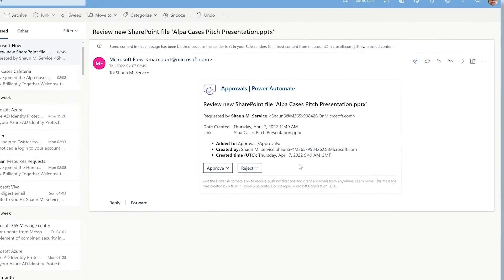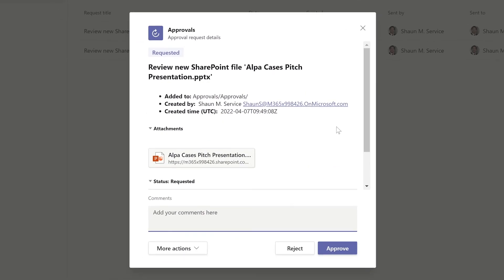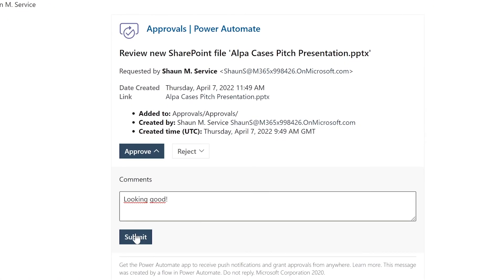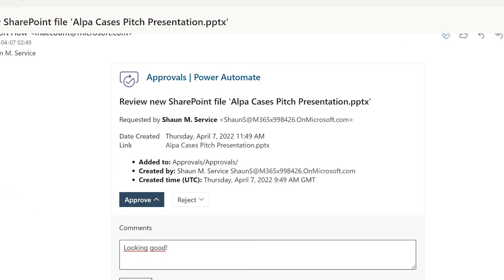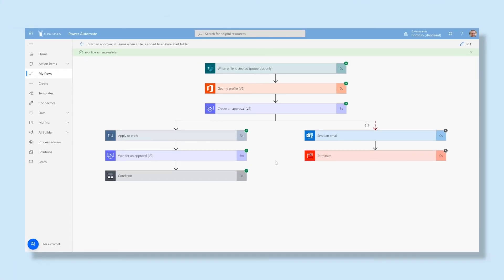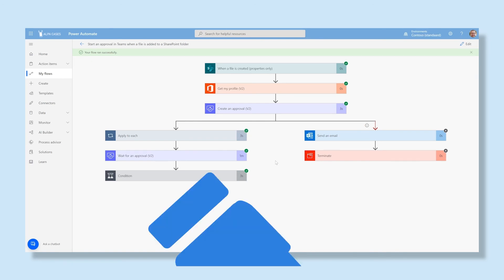Then, in the email and in Teams, you can see a message with the created document and you can approve or disapprove it. By clicking on this link, you can see the document first. The response is then sent back to the sender. Simple, convenient, and fast. Are you inspired? Try it now and automate your own work. Good luck!